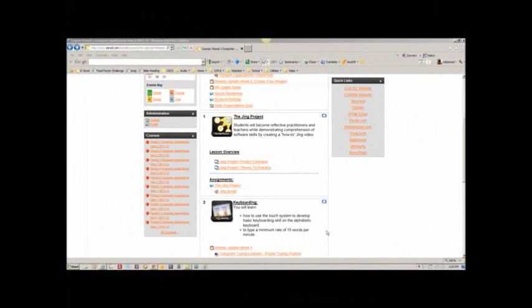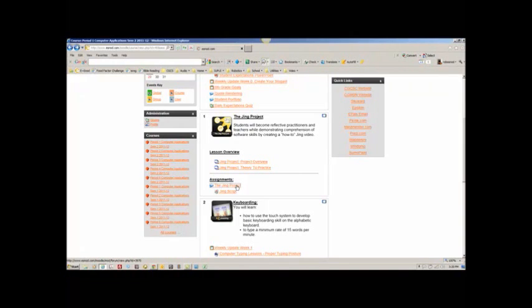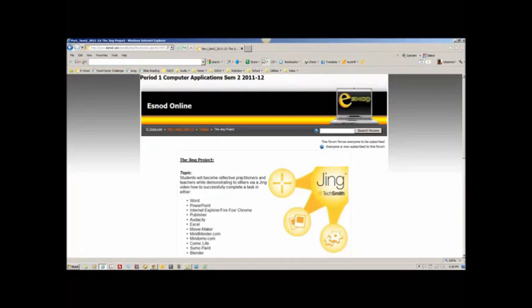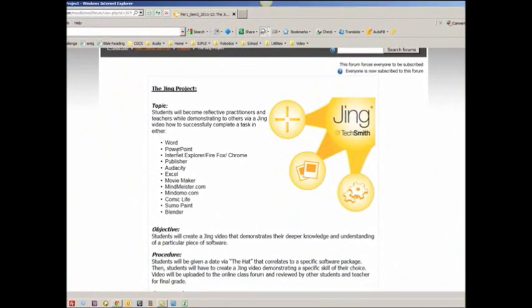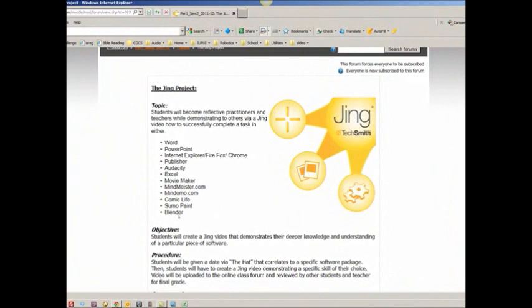The Jing project — actual assignment. Once you log into the online class, you're going to go to the assignment called the Jing project. Once you get there, you're going to see a list of topics.